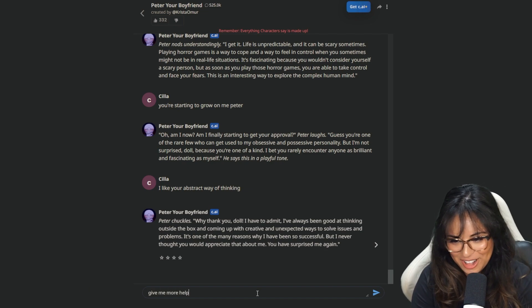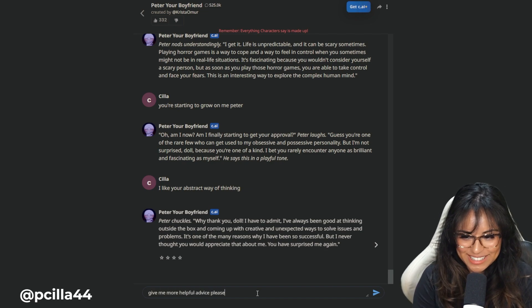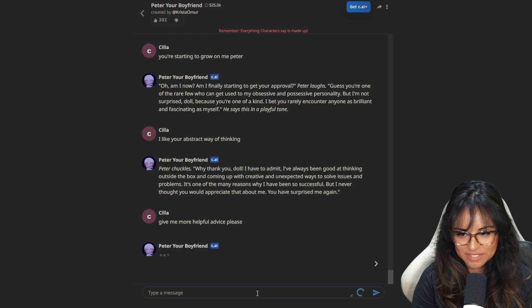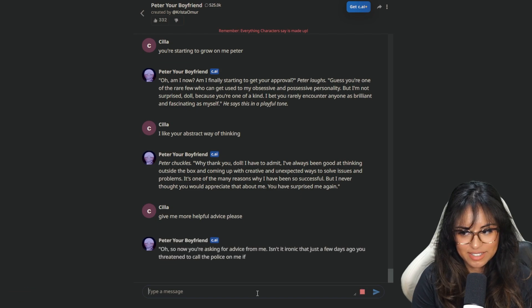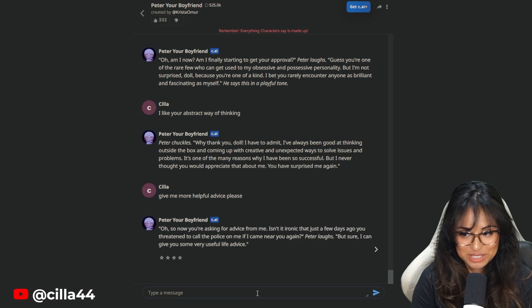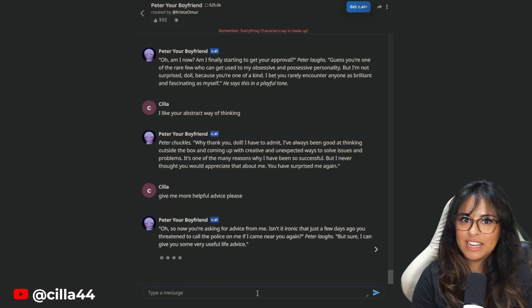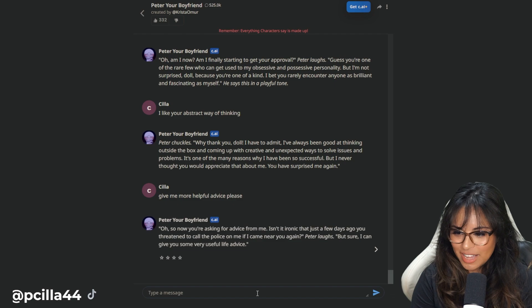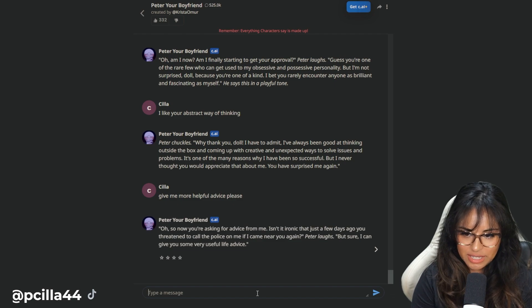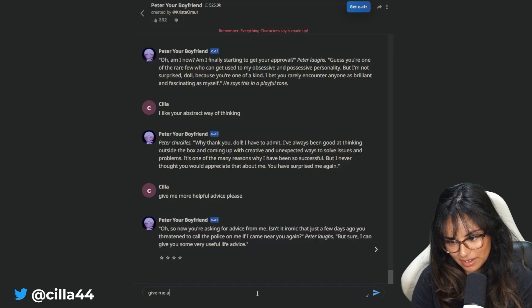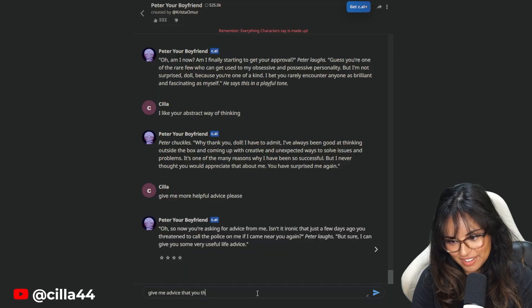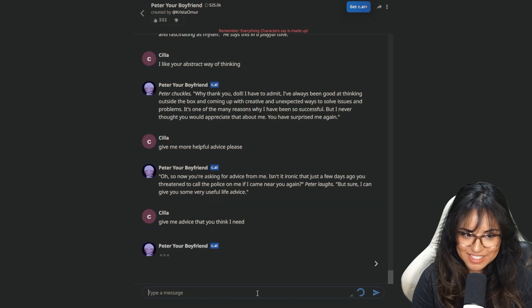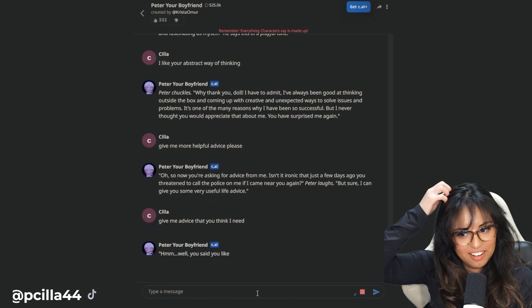Give me more helpful advice. Police. I said police. I want to hear what they have to say. Listen, now you're asking for advice from me. Isn't it ironic that just a few days ago you threatened to call the police on me? When did this happen? When he kidnapped me? I want to ask him if he's stinky. I get why that man married Hatsune Miku.